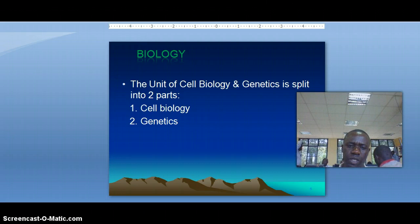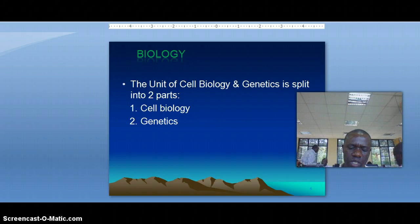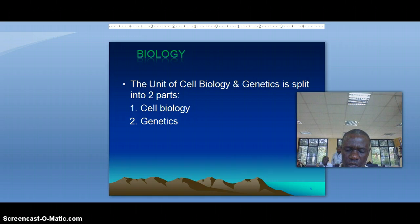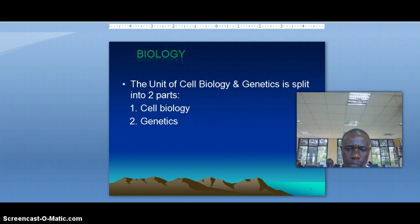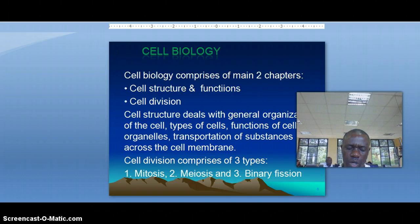The second part concerns genetics. Genetics concerns the transmission of genetic characteristics from one generation to another through sexual gametes. Those gametes are provided by one of the three types of cell division — meiosis, mitosis, and binary fission. Precisely, gametes are provided by meiosis, one of the main types of cell division for all living things.